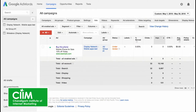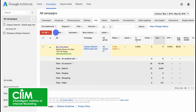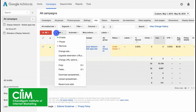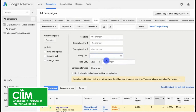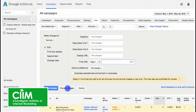To edit the text for multiple ads at once, check the box beside each of the ads you want to edit. Then click 'Edit' and 'Change Ads'. Here you can set text, find and replace text, append text, or change the case of text for all your ads.